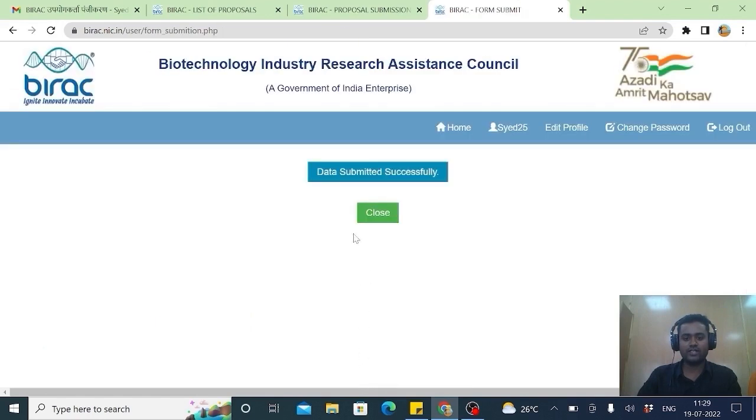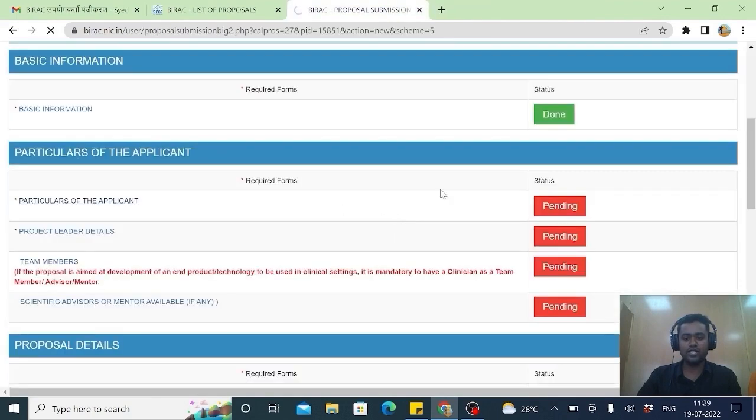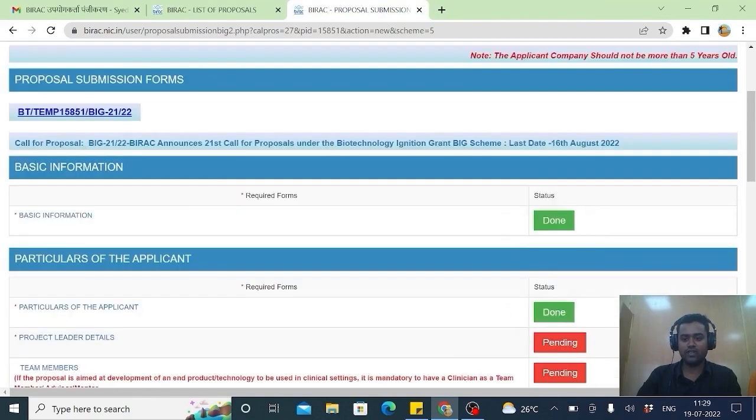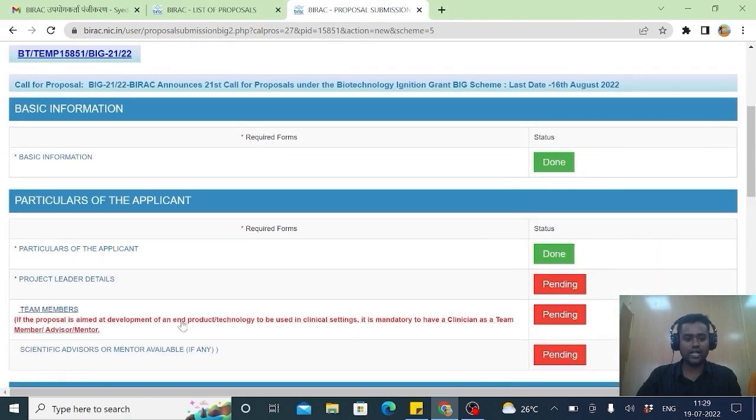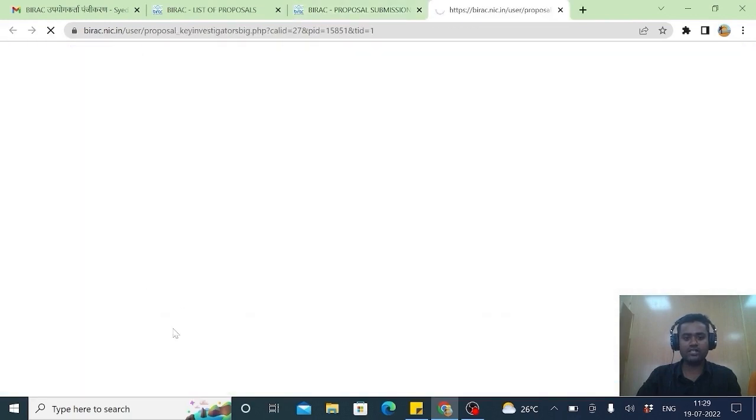It will take. Data submitted successfully. Now you close it. Till now we have done one, two. Like this keep proceeding. Project leaders details.